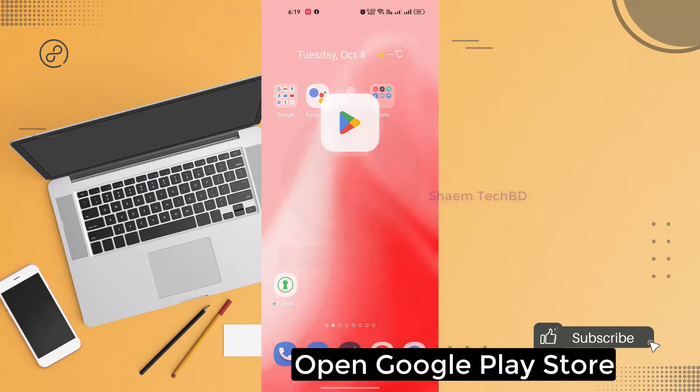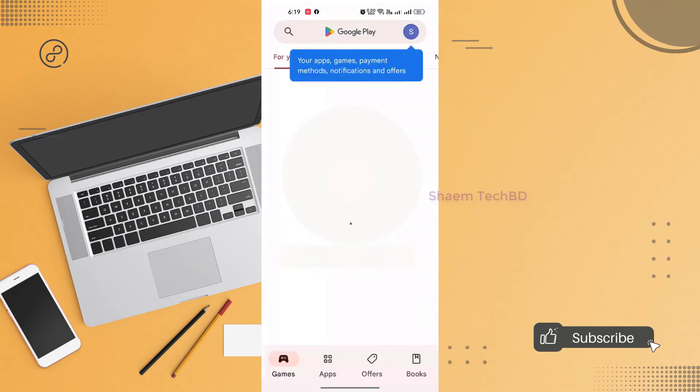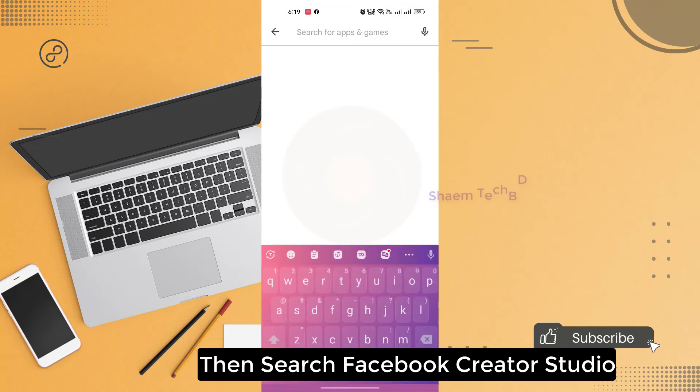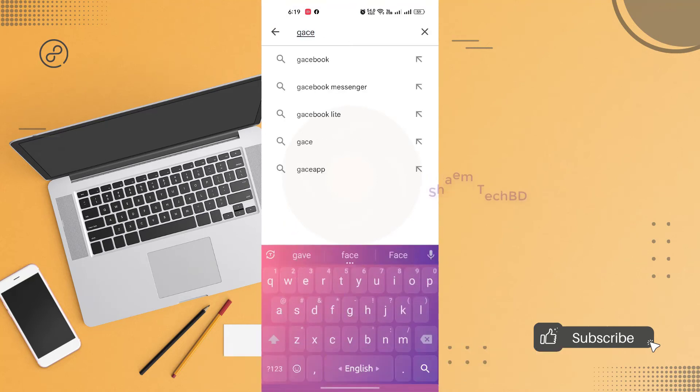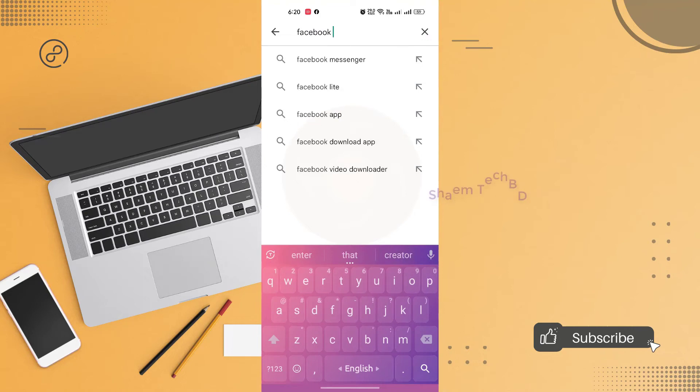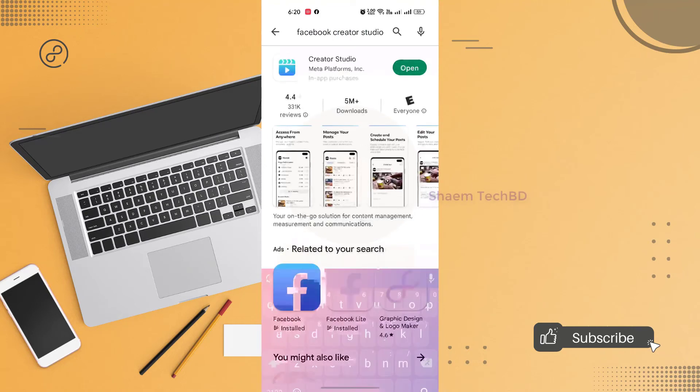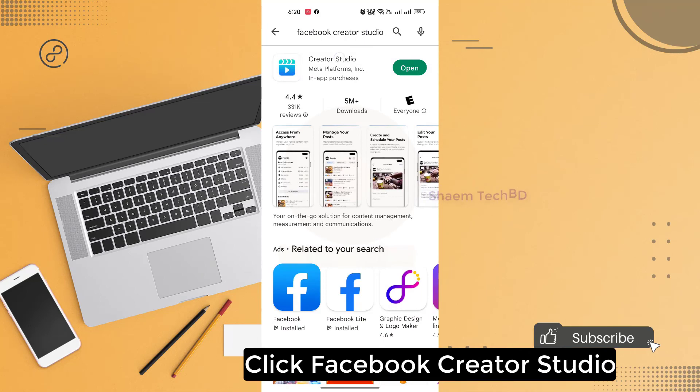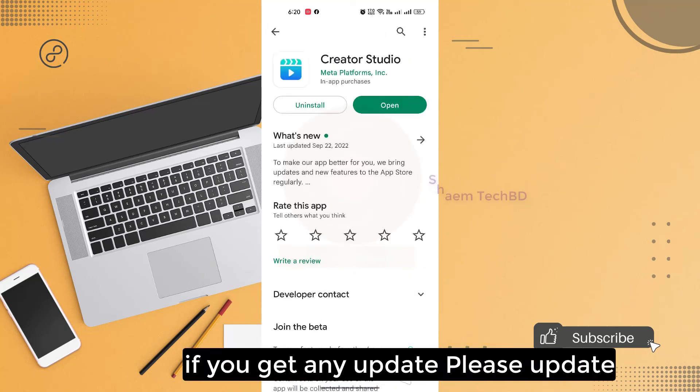Open Google Play Store. Then search Facebook Qt Studio. Click Facebook Qt Studio. If you get any update, please update.